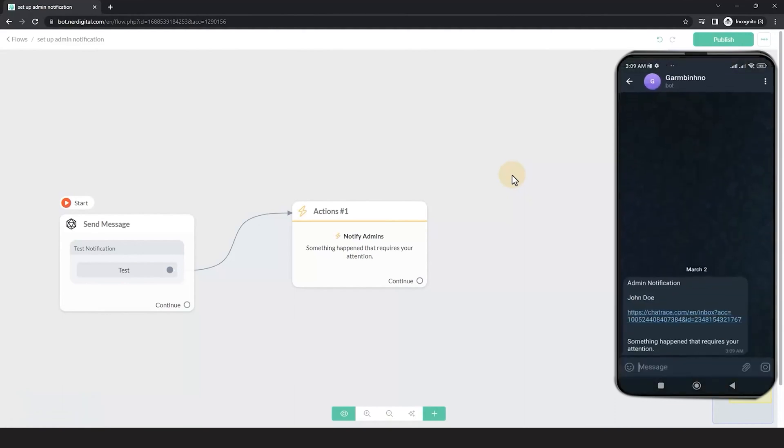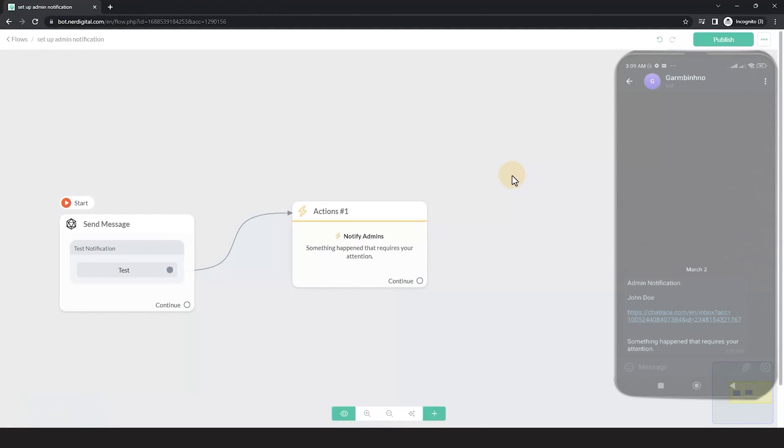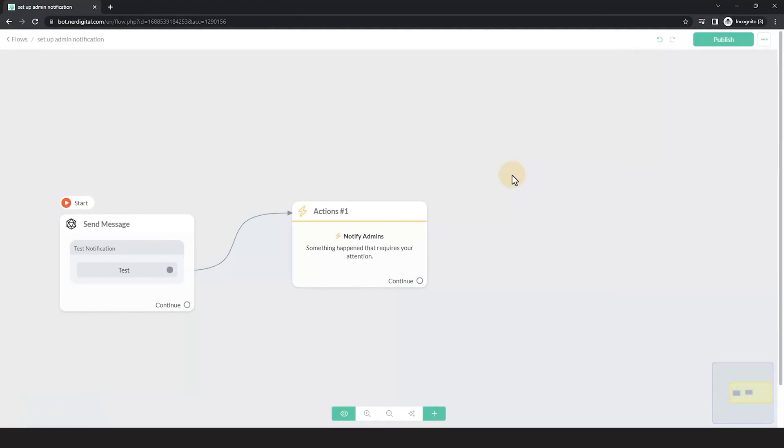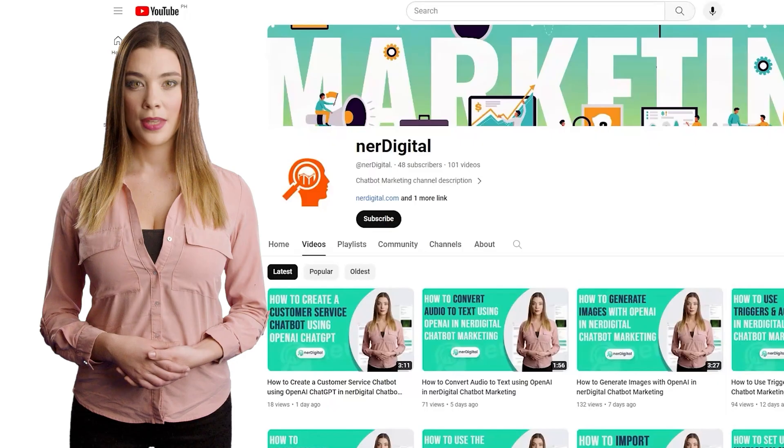There you have it! You just learned how to set up admin notification for social media channels in your digital chatbot marketing. See you in the next video.